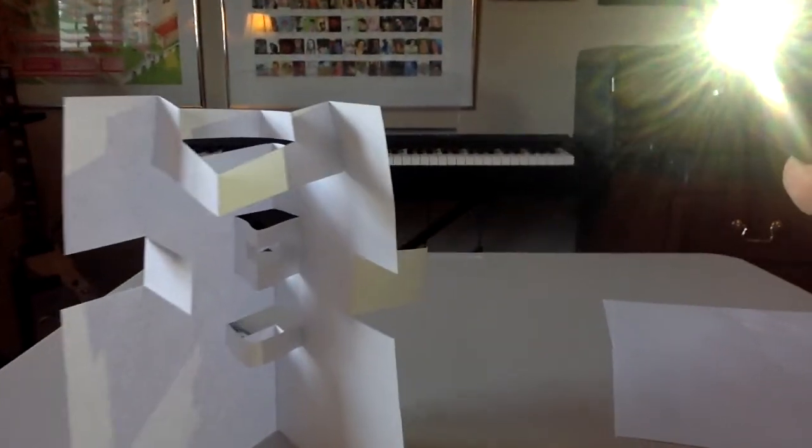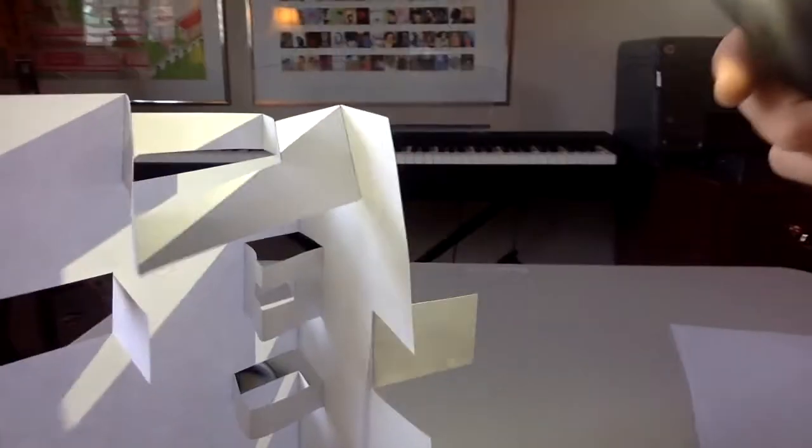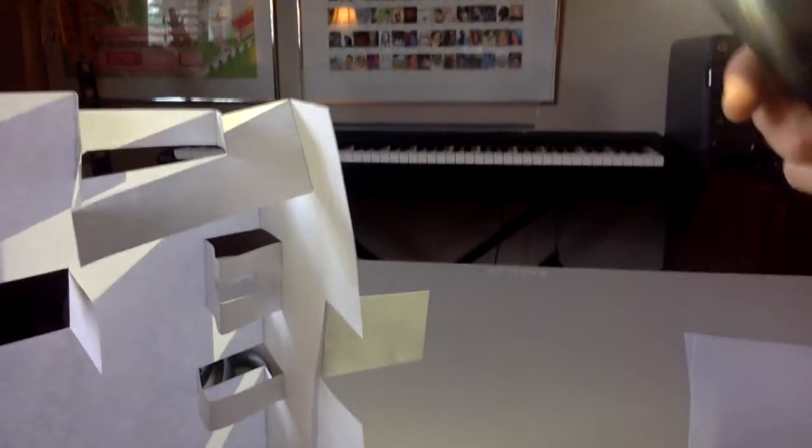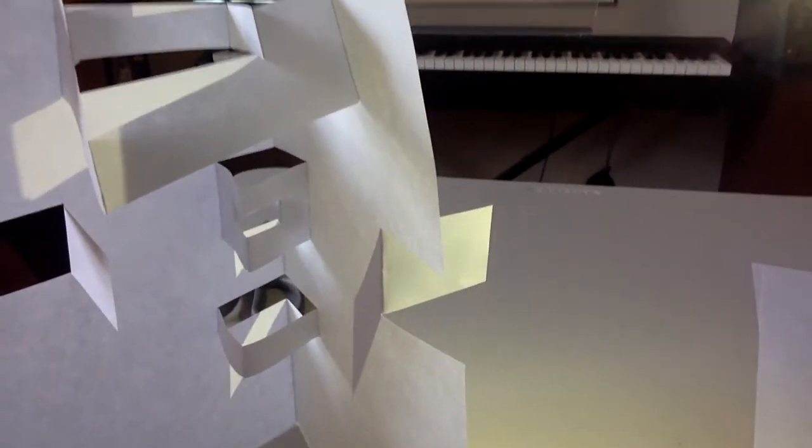And then the best part is you can get extreme close-ups. So here, for example, I am going to move the camera so that we're now much more closer to the sculpture.